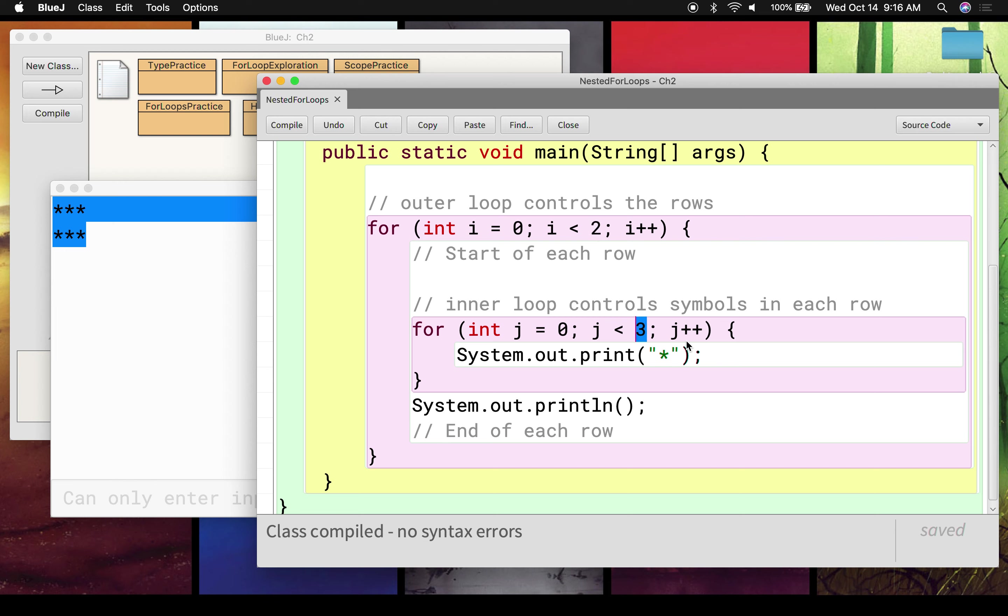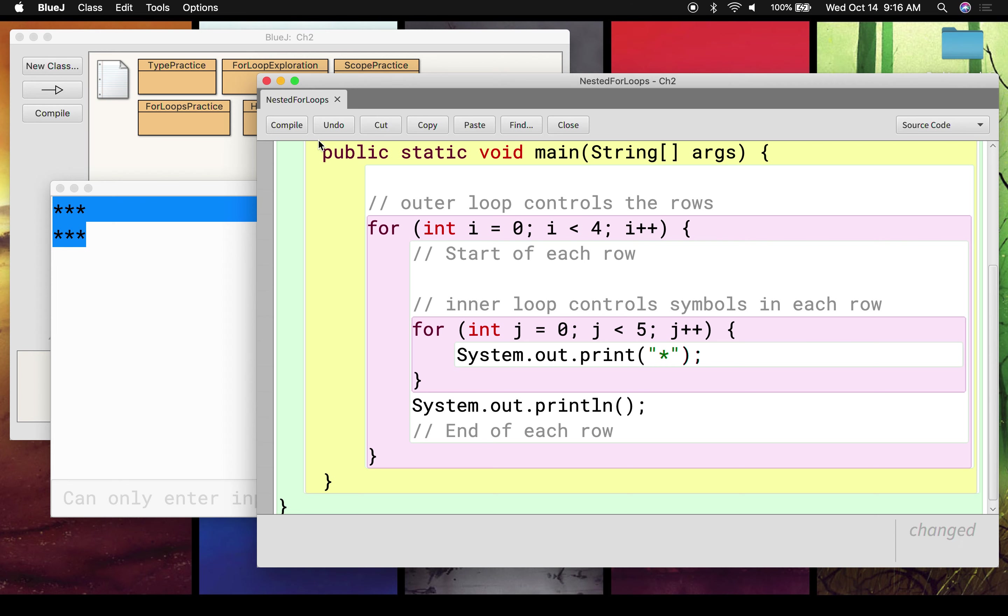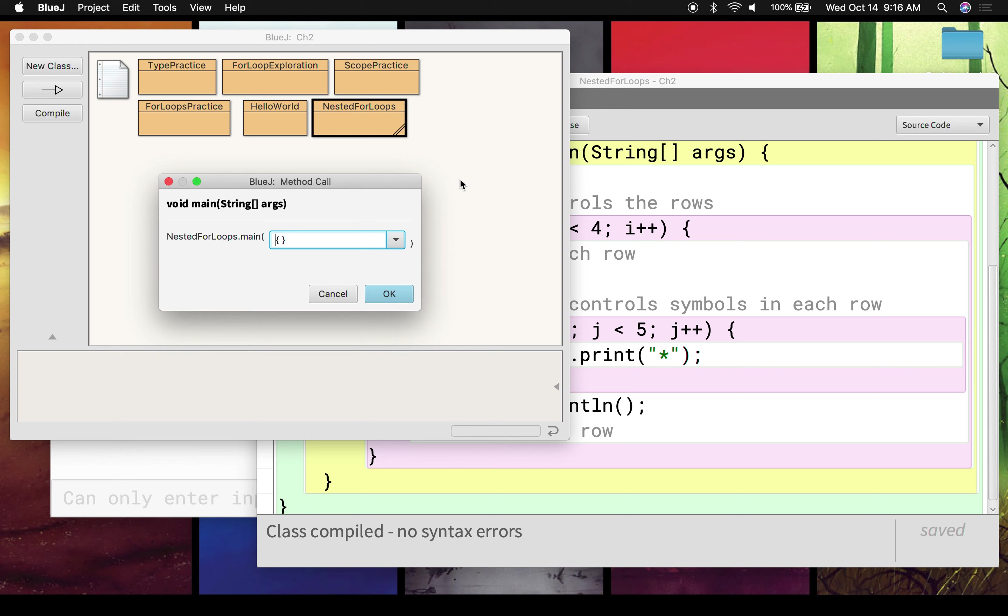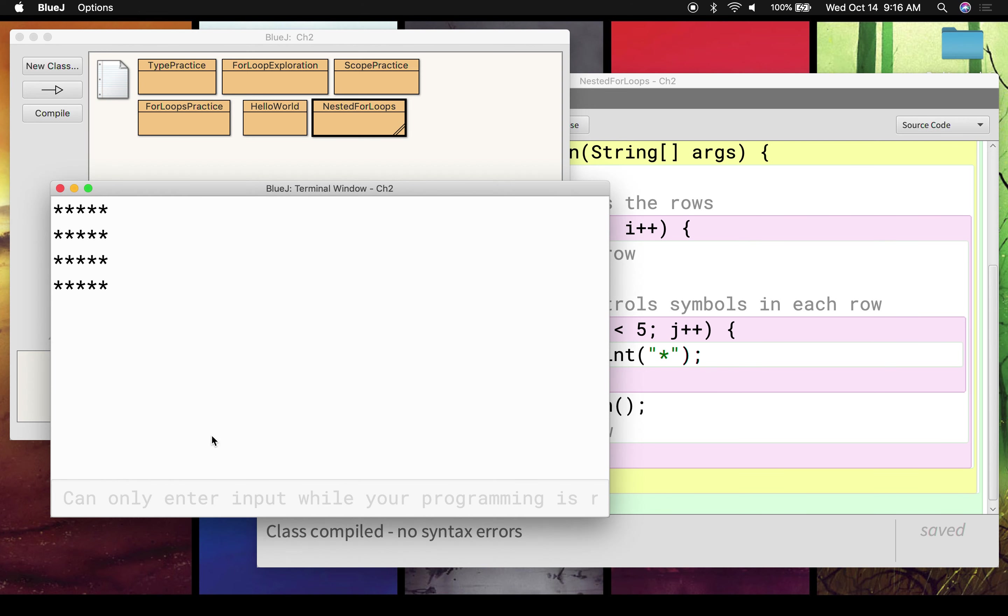What's cool about this is this program has a lot of versatility. I can easily change the number of rows or the number of stars in each row just by changing the test in each of my loops. If I want to have something that's four rows with five stars in each row, we can compile that, run that, and kablam, we get a much bigger image.